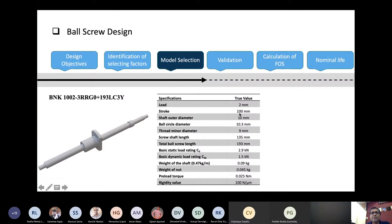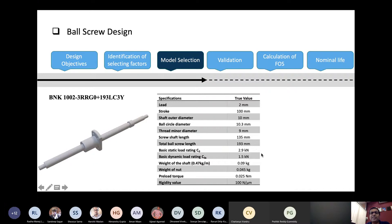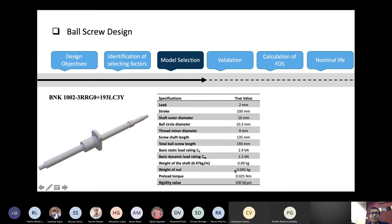The ball screw has a 2 mm lead — meaning the pitch is 2 mm. Stroke is 100 mm. The shaft diameter is 10 mm, ball diameter is 10.3 mm, screw shaft length is 135 mm total. The load rating is 2.9 kilonewtons static, 1.5 kilonewtons dynamic. The weight is 0.09 kg for the screw and 0.045 kg for the nut. It is preloaded, which improves backlash. Rigidity is 100 newtons per micron.